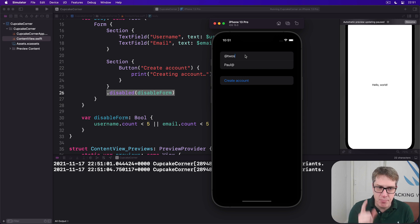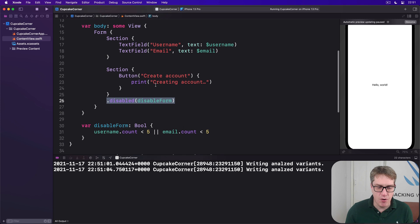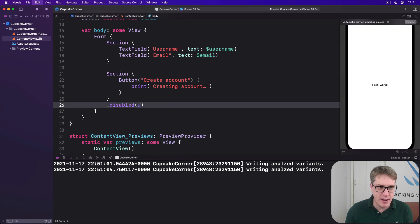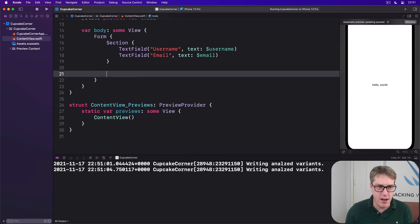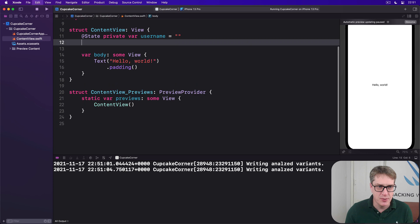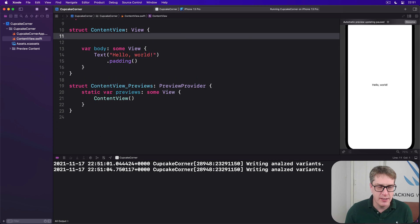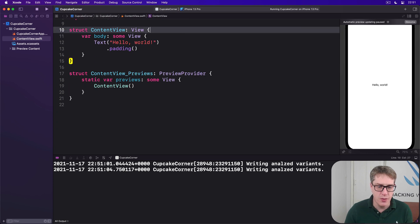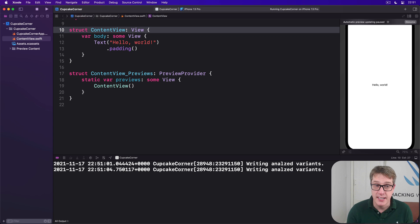And that brings us to the end of the overview for this project. So please press Command Z a few times to get back to the original ContentView.swift. It's time to begin our real project now.